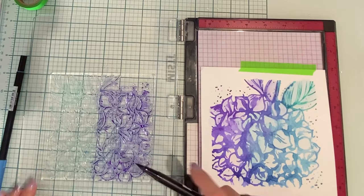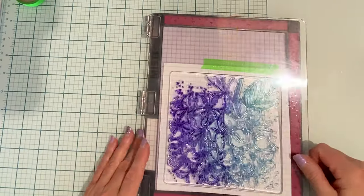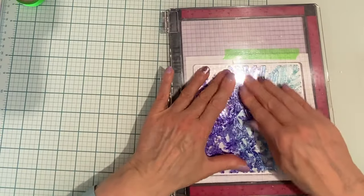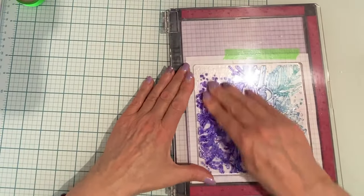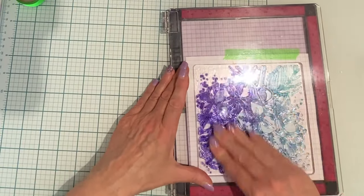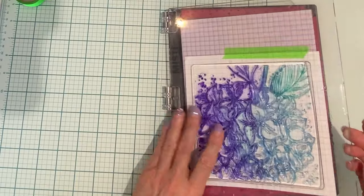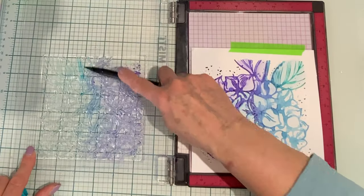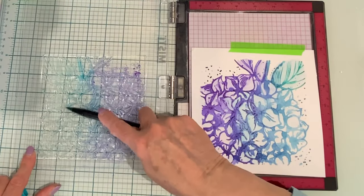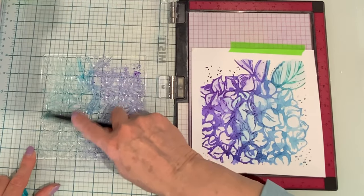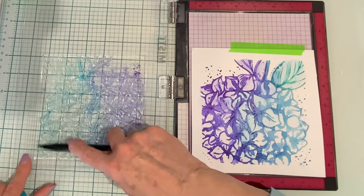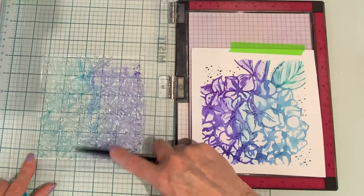You can see how loose the watercolor look is on the panel. And then after I do this stamping, it just gives it a bit more definition again.